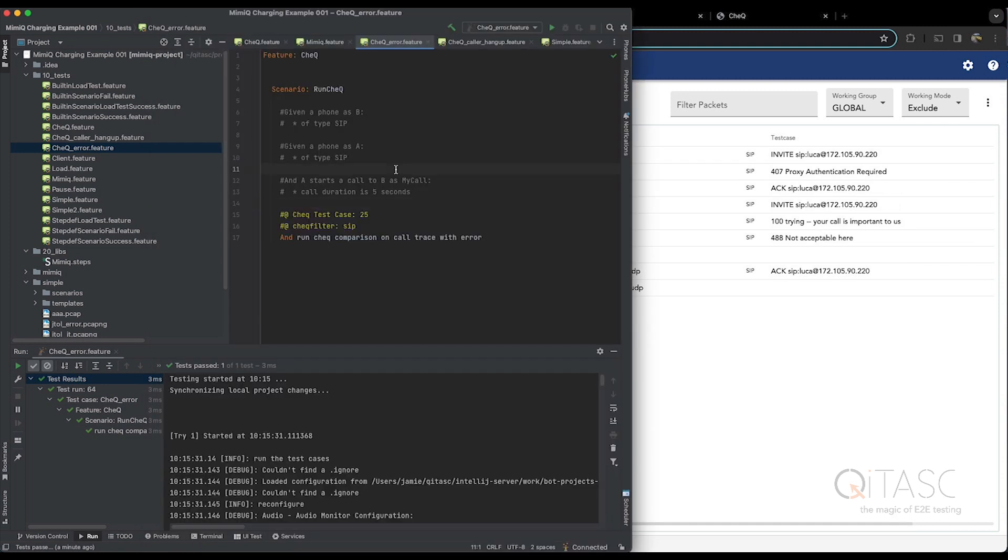So this has been a quick tour of how a test case in Intact via Conclude can leverage the Check tool to make PCAP comparisons in a very efficient way.